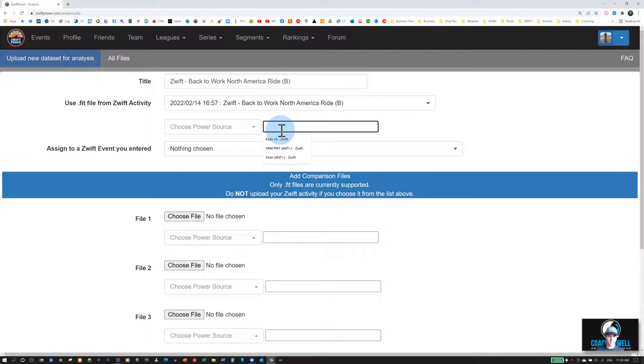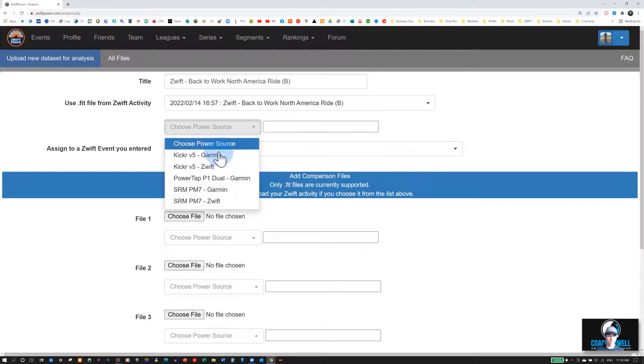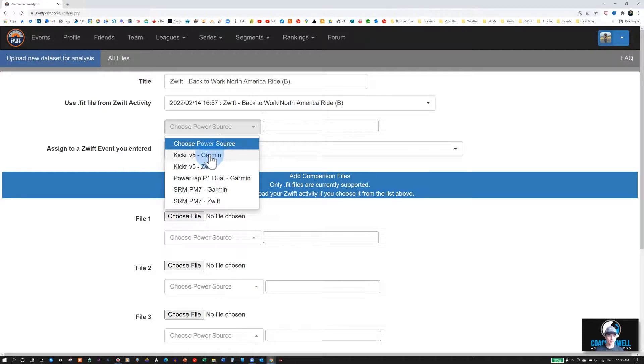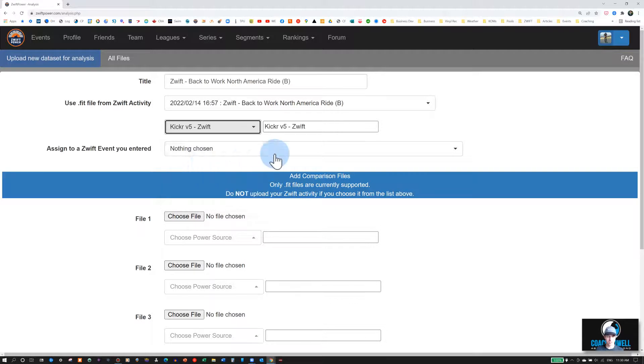You can write in manually which power meter you used. You can also create a drop-down list in your profile. You can do this later on. It just makes it a little quicker for every other time you do it. In my case, it's the Kickr V5 in Zwift.